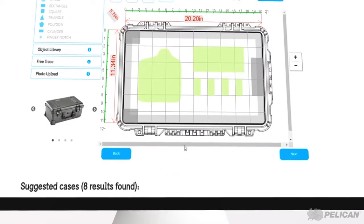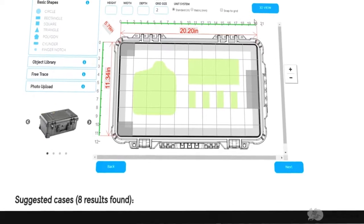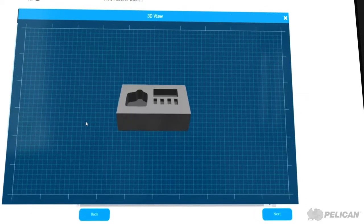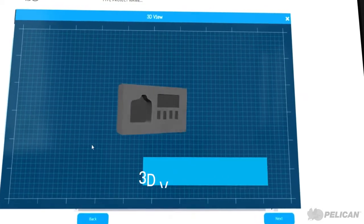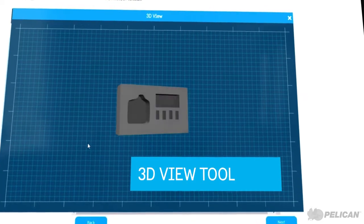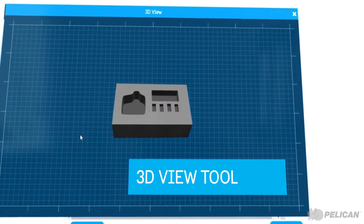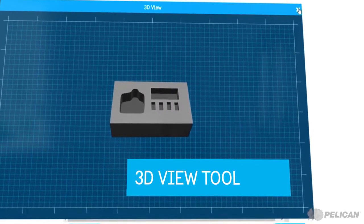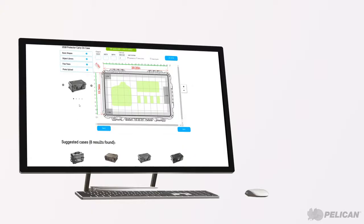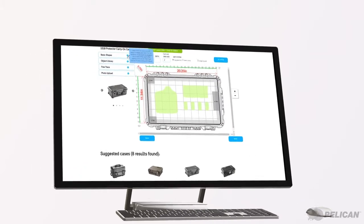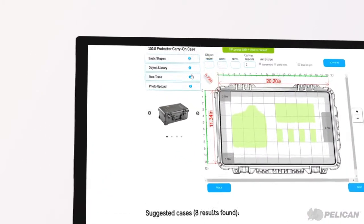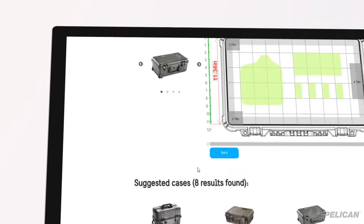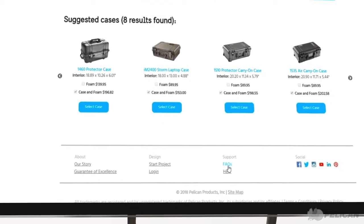Once you've completed your foam design, click the 3D view tool to get a better idea of what your order will look like. If you need help using the design tools, hover over the help icons on each tool for instructions, or visit the FAQ page.